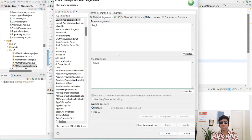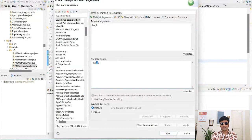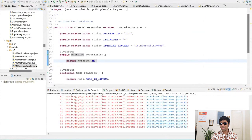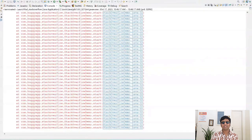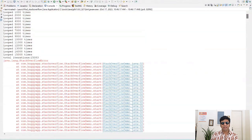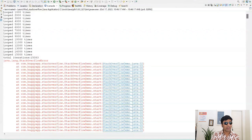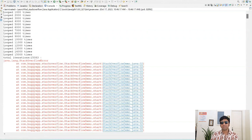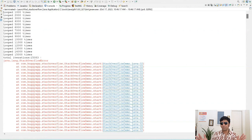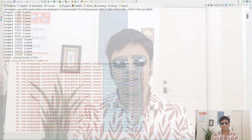Now let's run it again with xss set to 2MB. I still get the stack overflow error, and the stack dump is still full of start() methods. However, this time it iterated about 15,000 times — compared to 8,600 with 1MB, it's almost doubled. But even after doubling the stack size it still crashed, because the recursion is infinite.